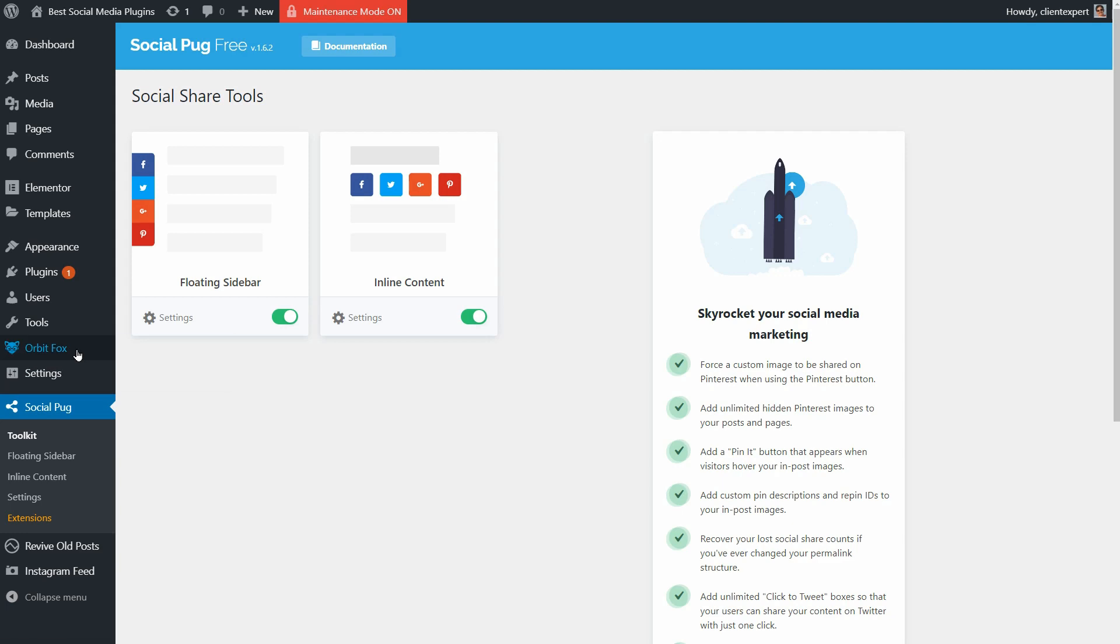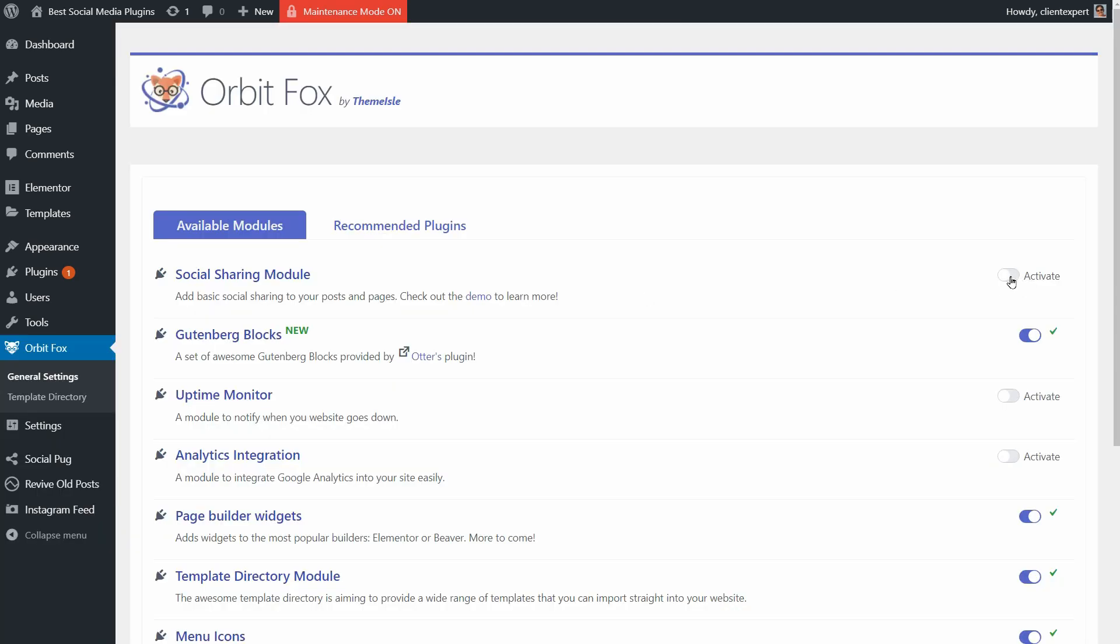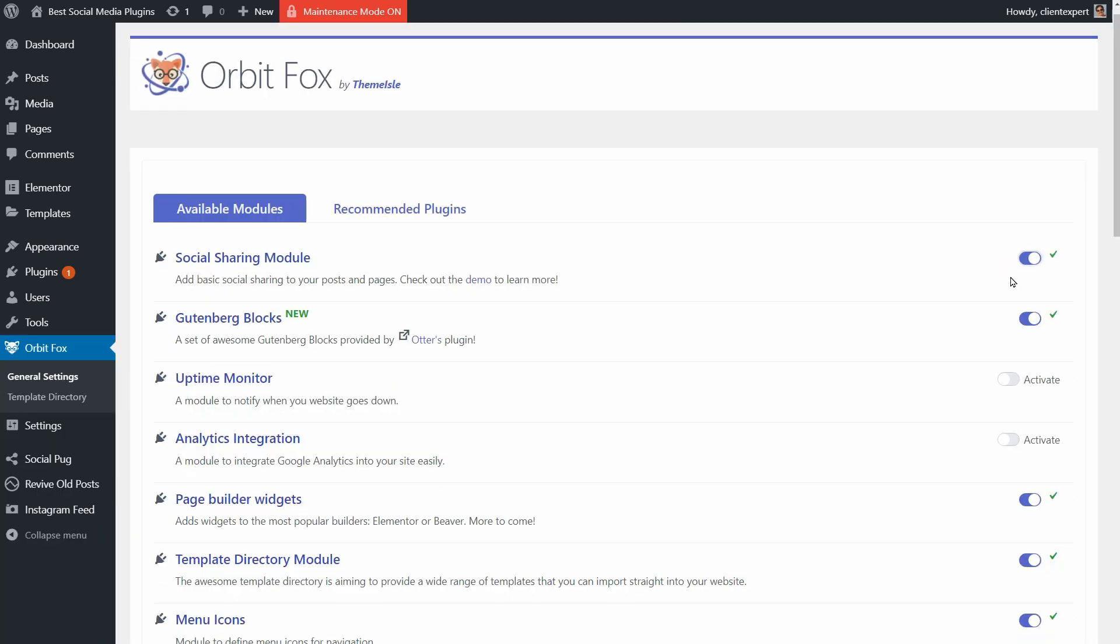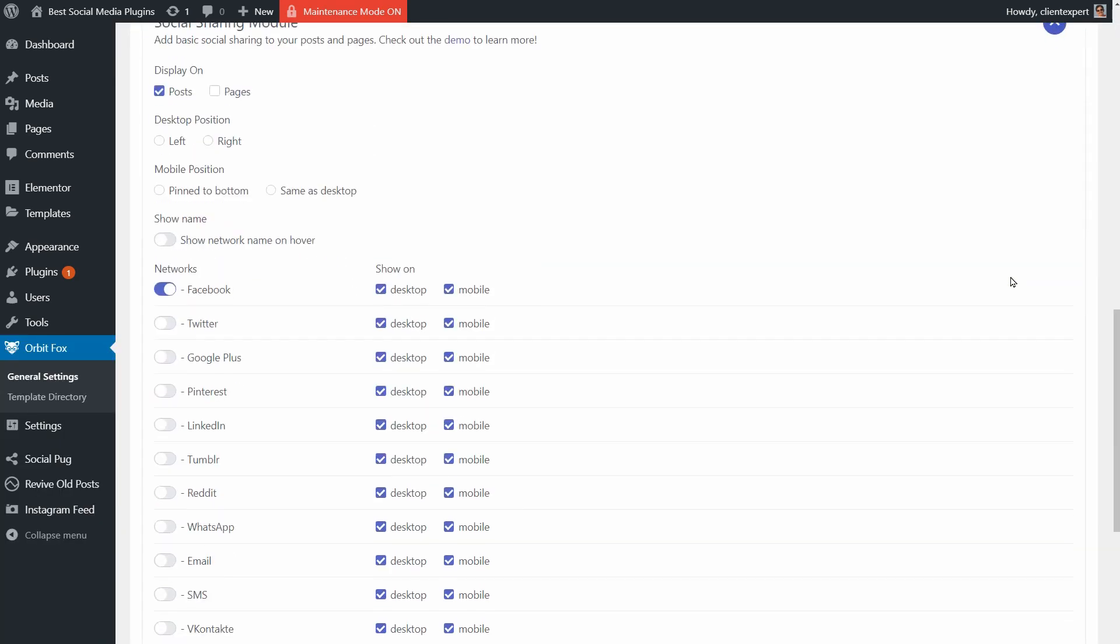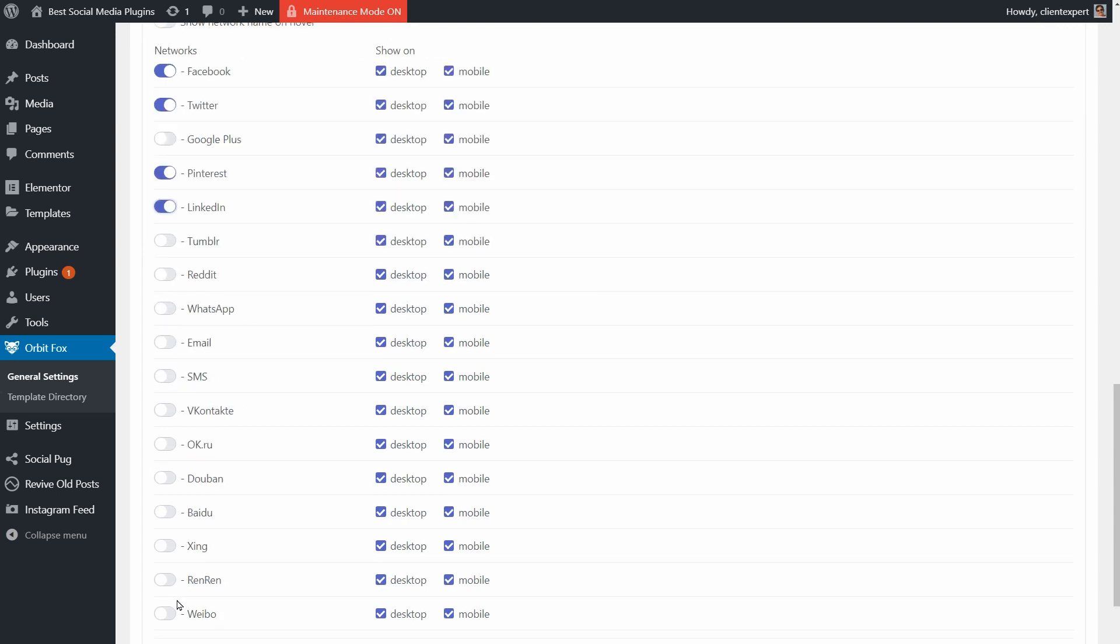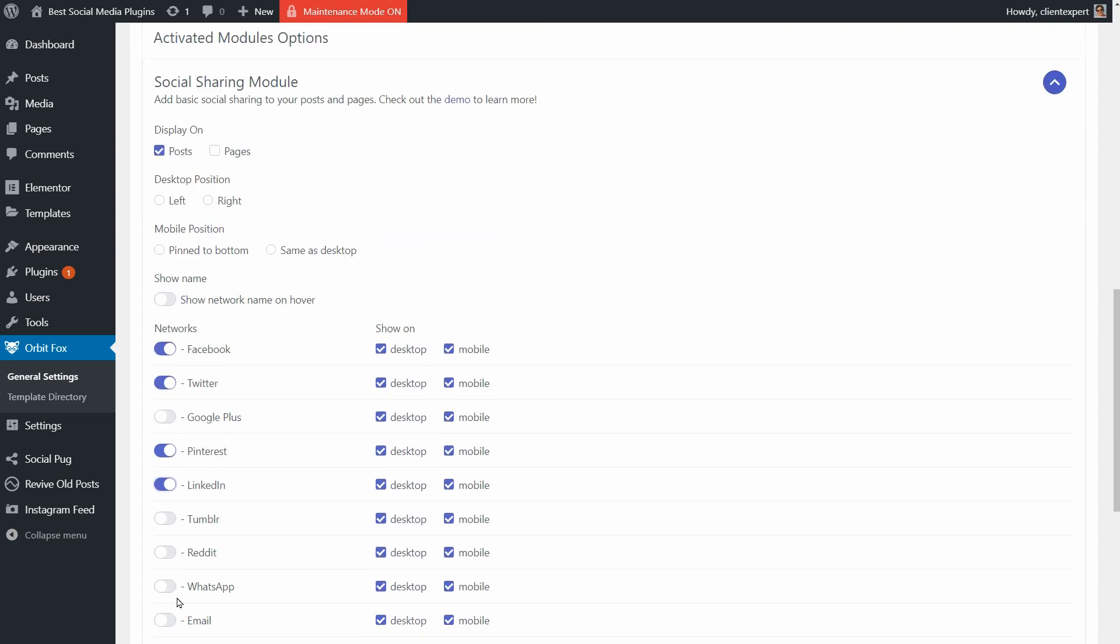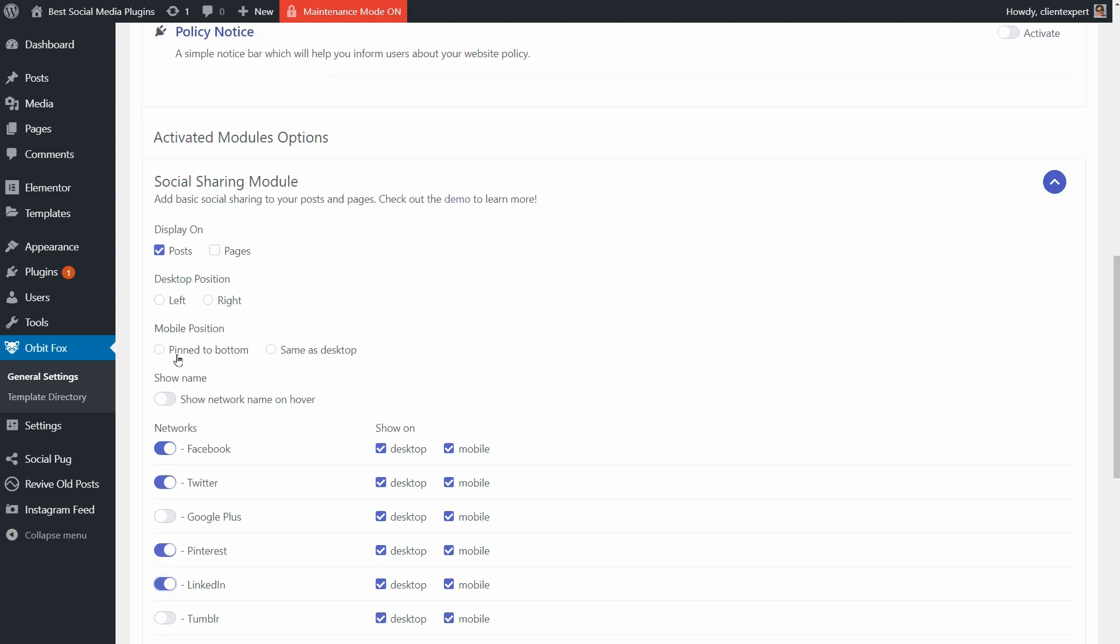Orbit Fox, which is a plugin created by our team of developers, gives me the same thing but with more social media platforms to choose from, and I like that I can stick the buttons to the bottom of my screen on mobile.